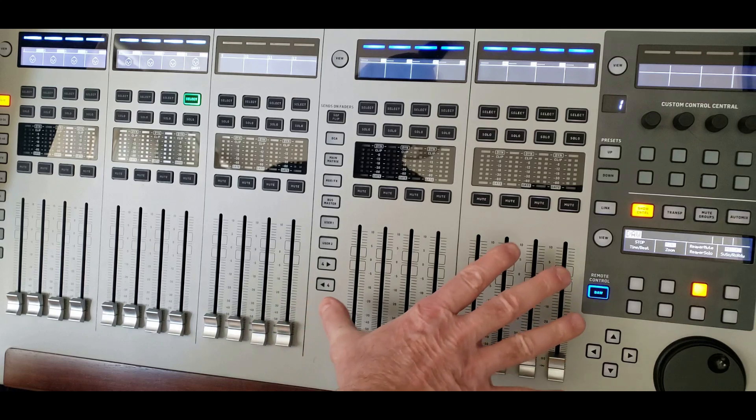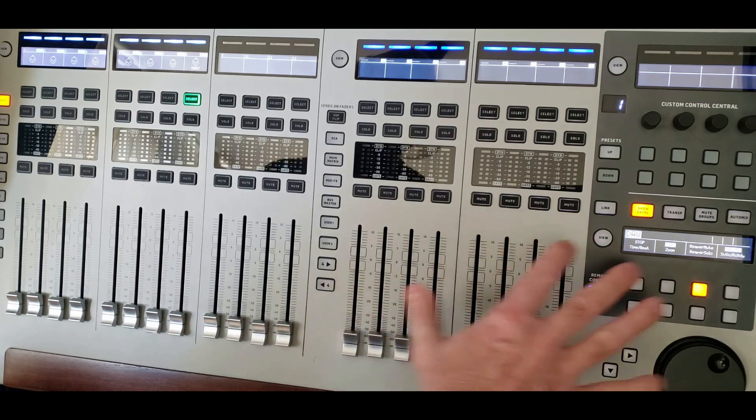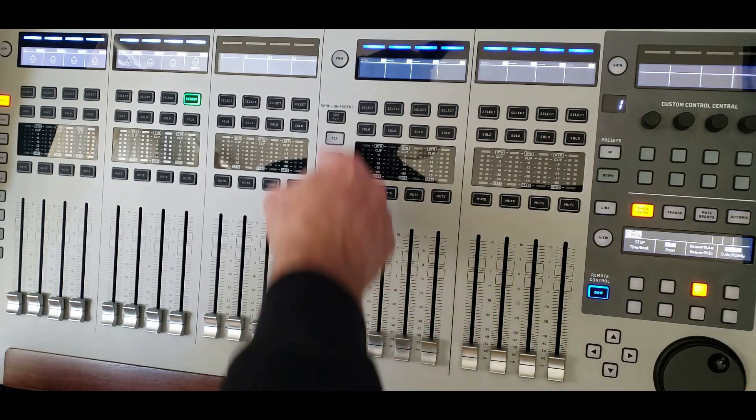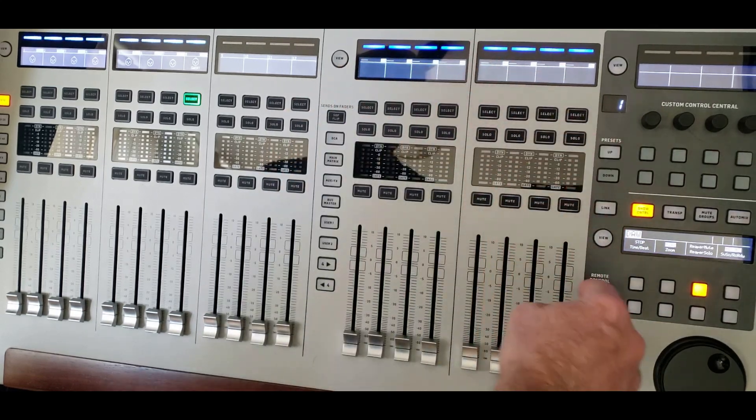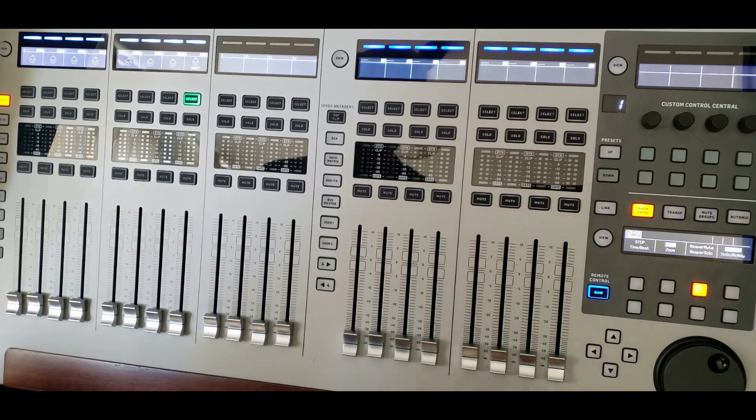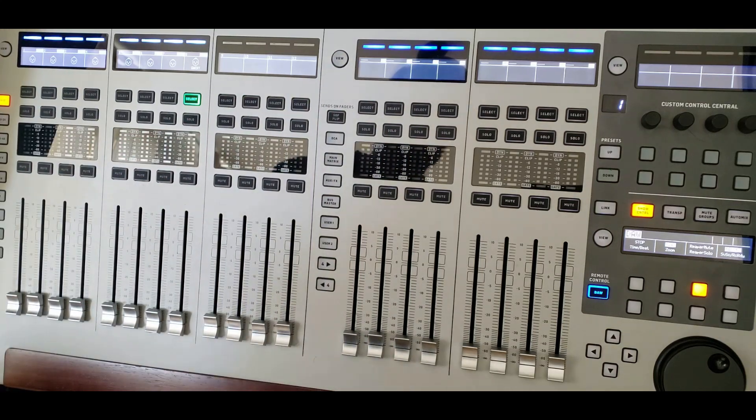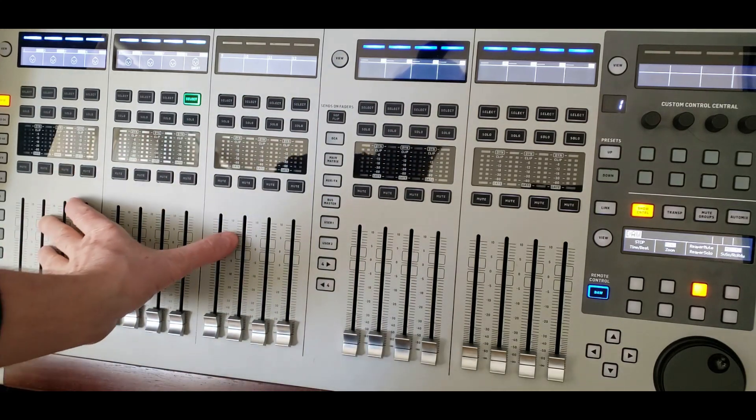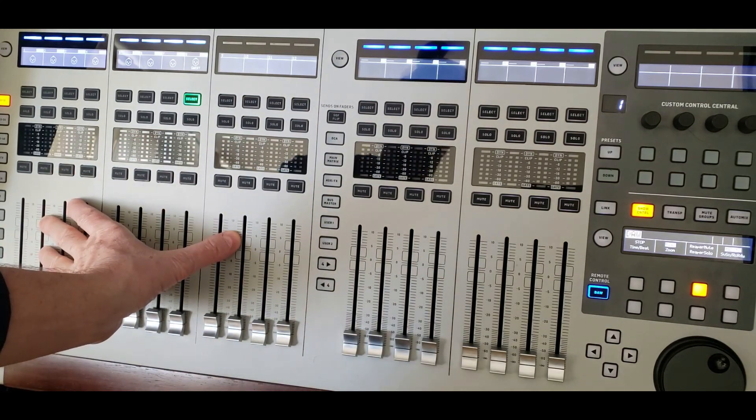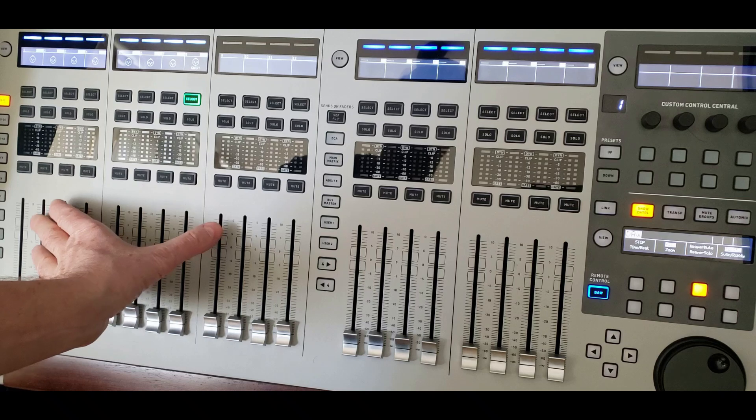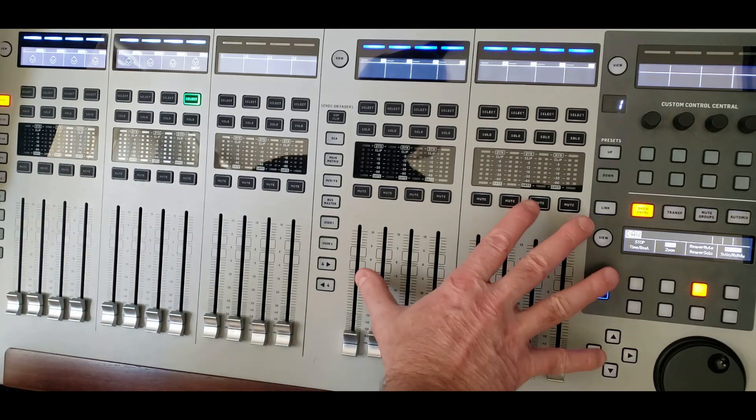So what happens here is basically this MCU device, which is my DAW control on my wing, is remote controlling another area of my wing, which happens to be this section.